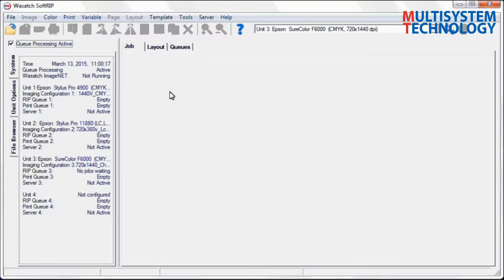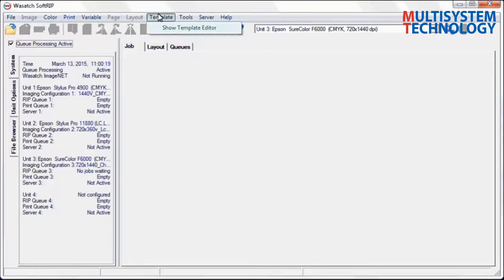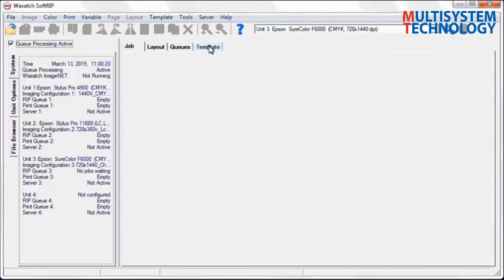In Wasatch SoftRip, select Template and choose Show Template Editor. This will make the Template tab appear. Select the Template tab.